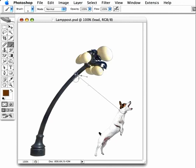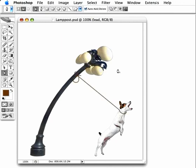Now with the path still selected, hit the Return key to stroke it with that brush. And there's our lead.